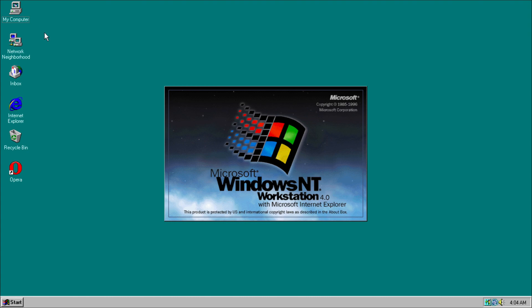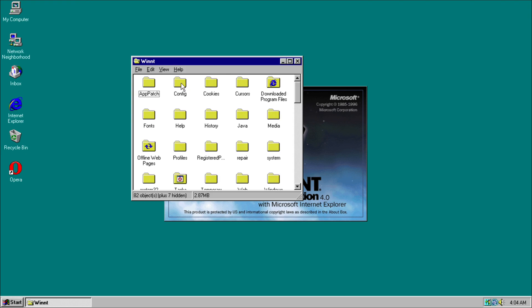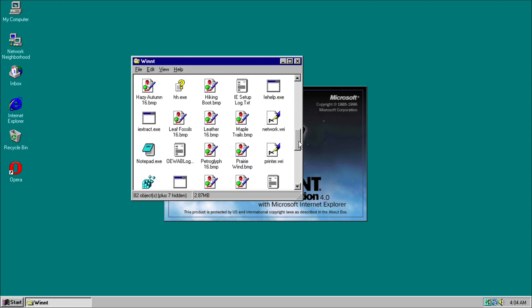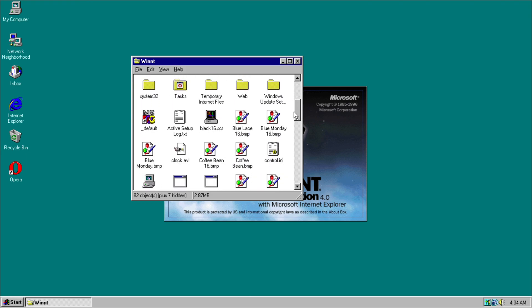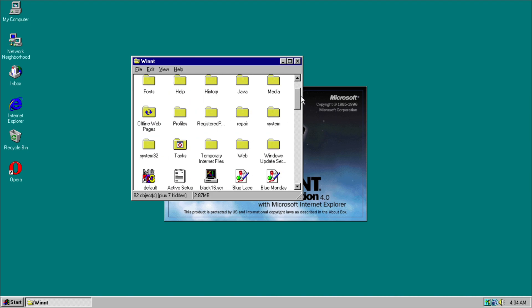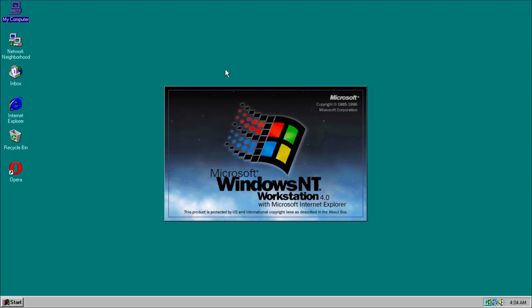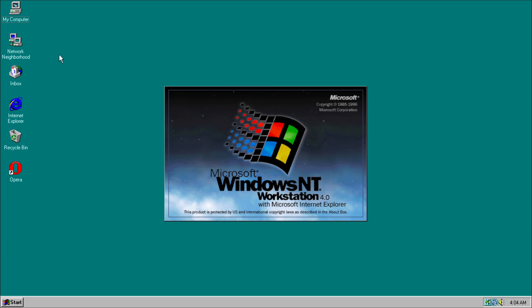With Windows NT we have My Computer over here. We have our C drive. Our main system files are all in what's known as Win NT, which is today known as the Windows folder. So if we click on Properties of My Computer...